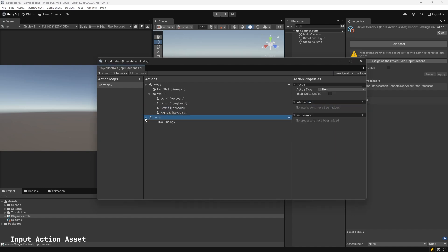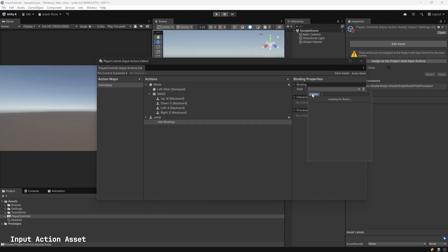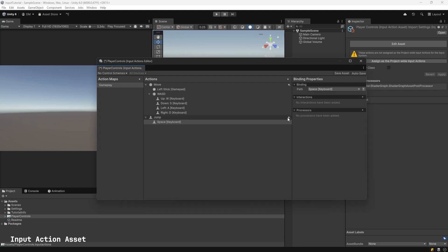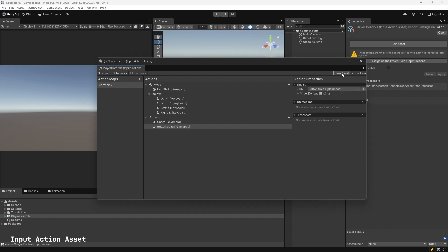Go to Jump. Expand that. Select No Binding. Under Path, you can either hit the Listen button or type in the word Space. I'll hit Listen. Hit the Space Bar and select that. I'm going to add a new Jump Binding. Under Path, I will use my controller and hit the Listen button and hit the A key on my Xbox controller or the South GamePad key. You can use any type of controller, as long as it's plugged into your computer. Hit Save Asset.